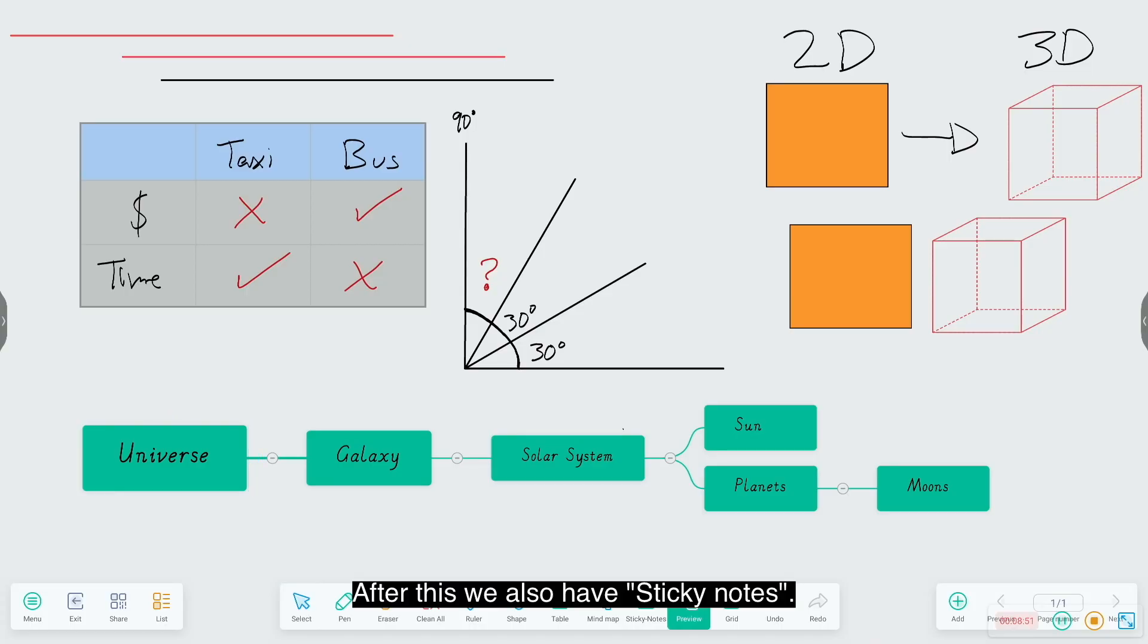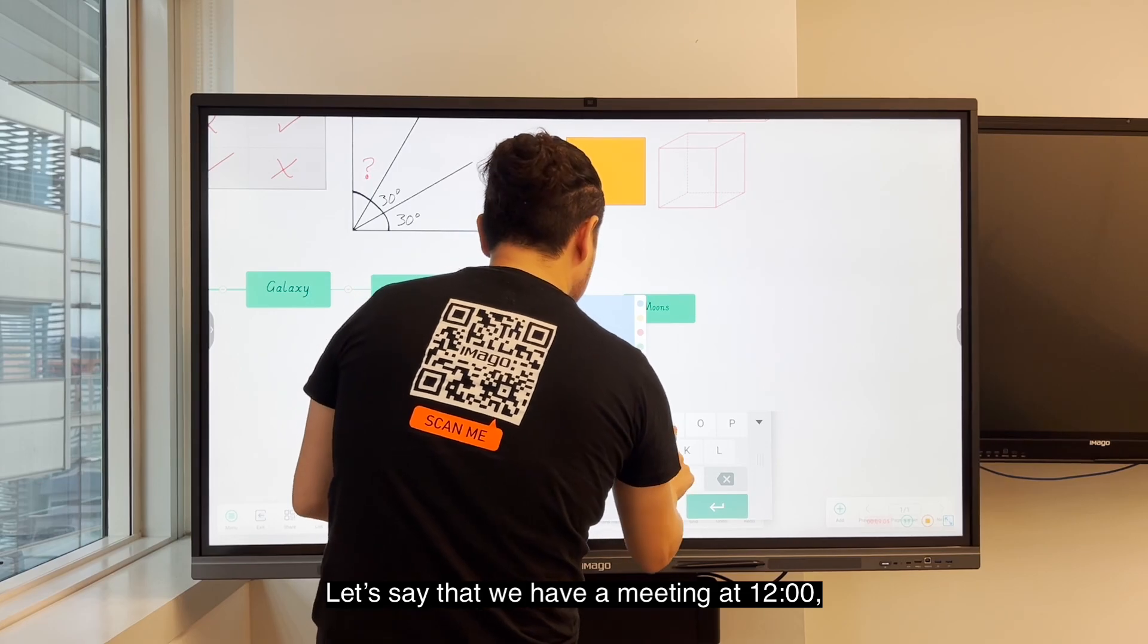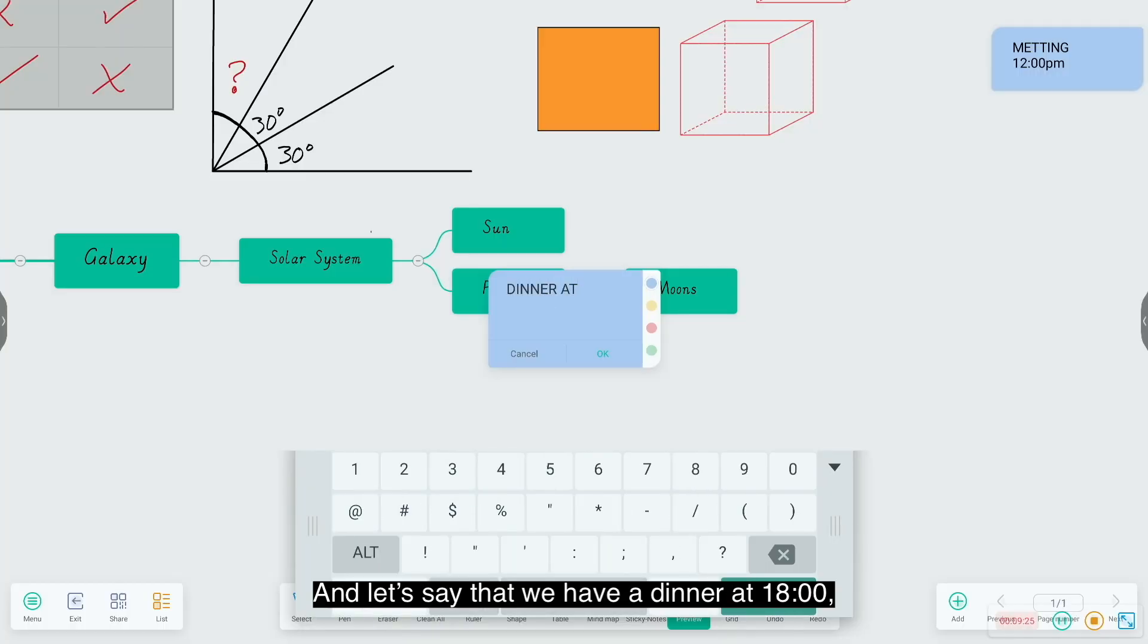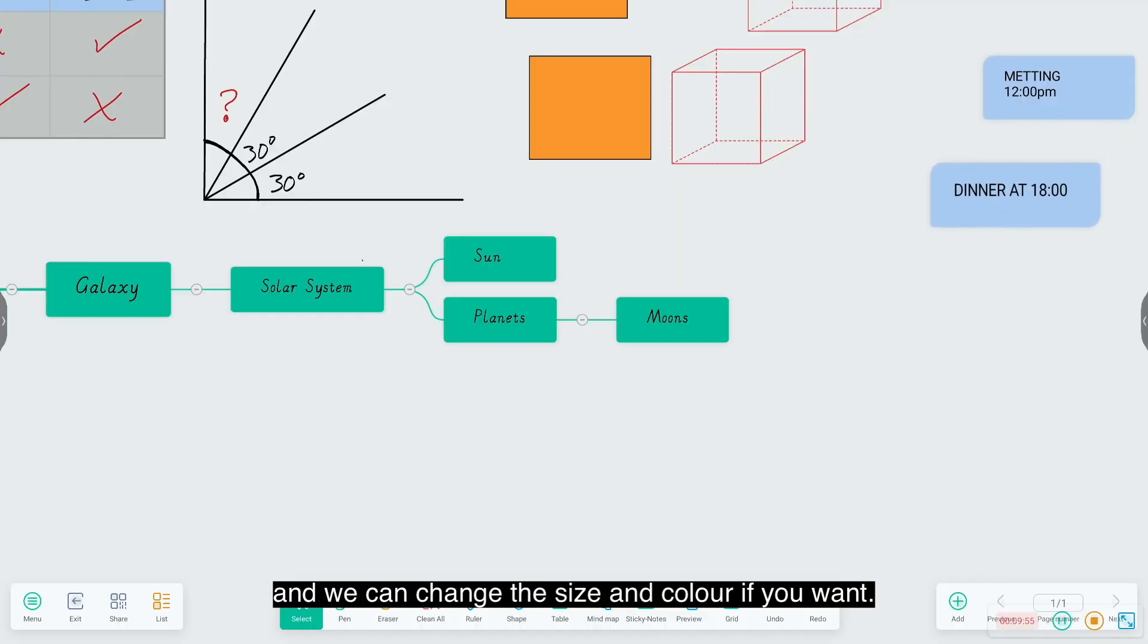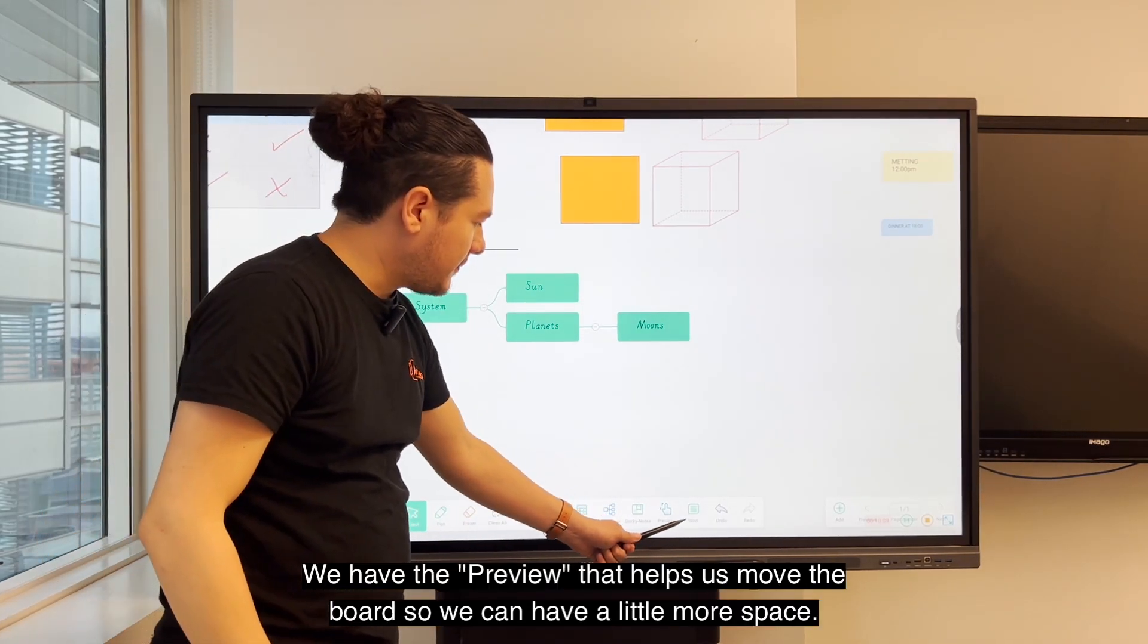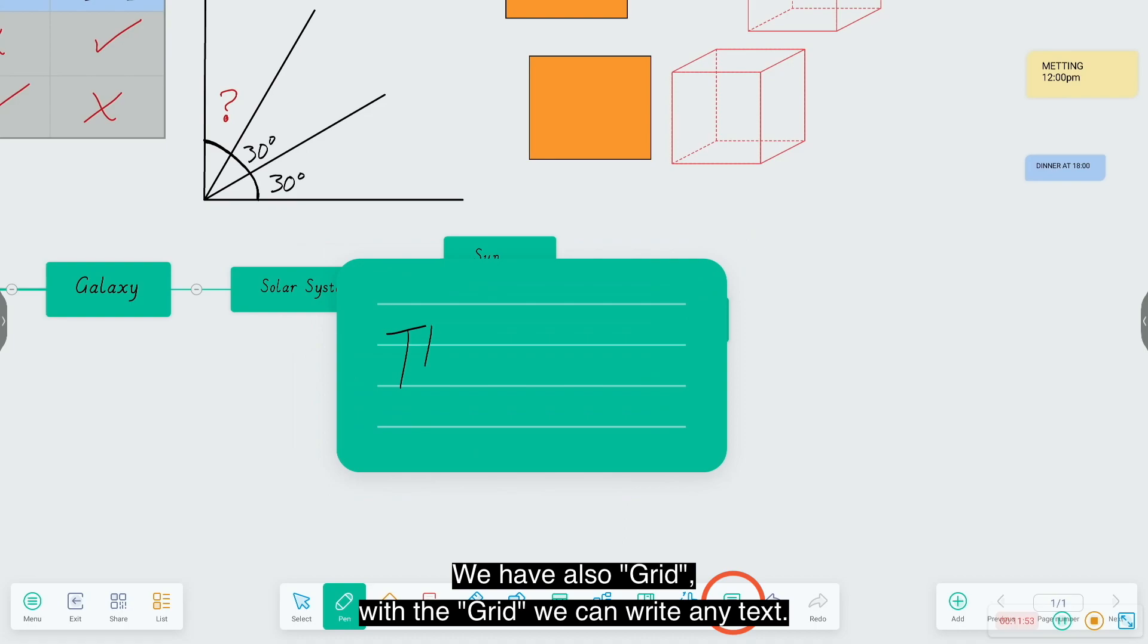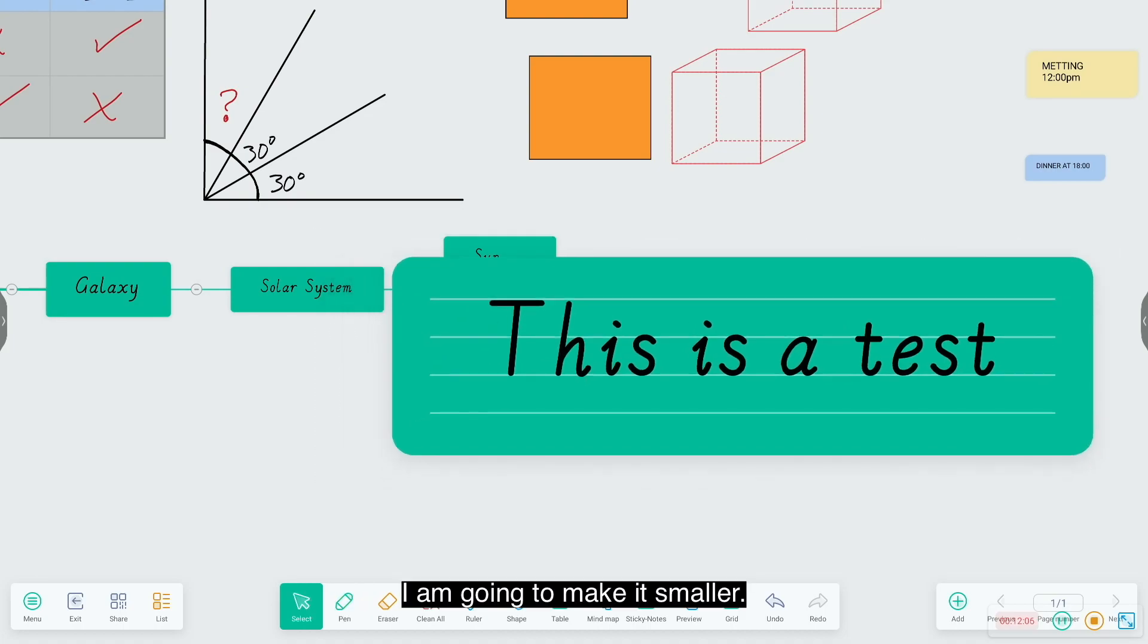After this we also have sticky notes. I will use my fingers to write. Let's say we have a meeting at 12, and it's going to be on the right. Let's say we have dinner at 6. We can change the size, change the color if you want. We have the preview that helps us to move the board so we can have a little more space. We have also grid. With the grid we can write any text.